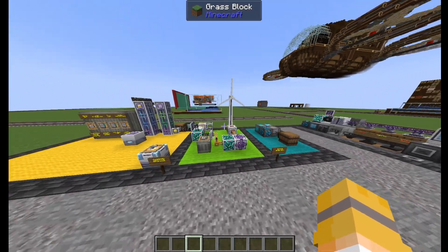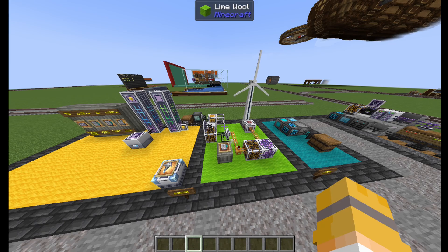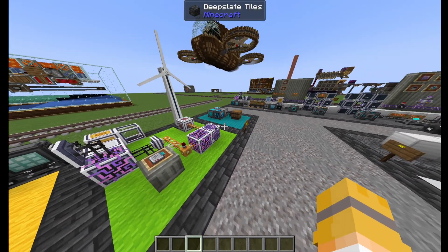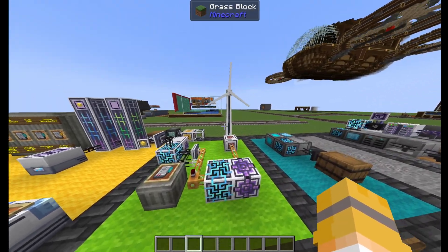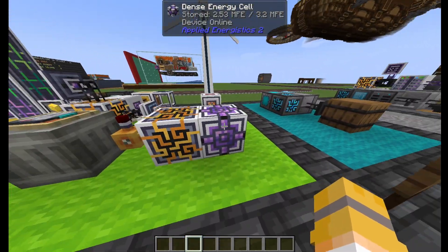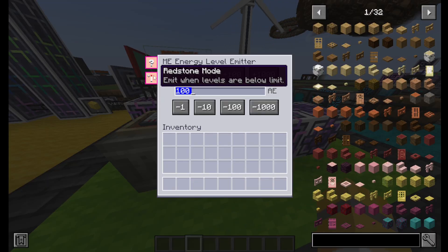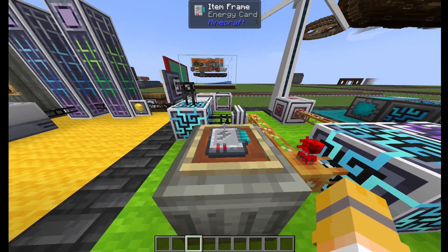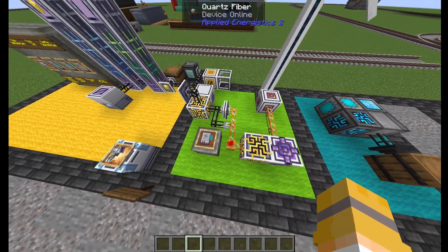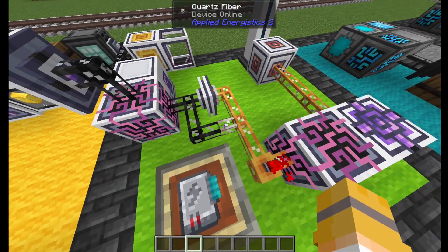Moving on to Applied Energistics differences. Applied Energistics is meant to work on its own, whereas Refined Storage will not work on its own — so everything in this category is just for energy. You have the energy acceptor, which will accept any power into the system; the energy cell, which will hold the power; the level emitter, which will give a redstone signal depending on a configurable amount of energy; and the energy card, which will make some blocks consume less power.